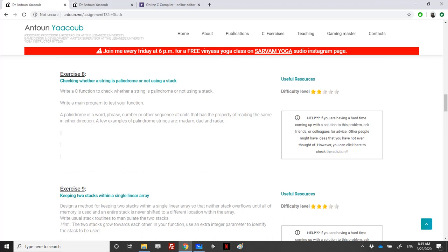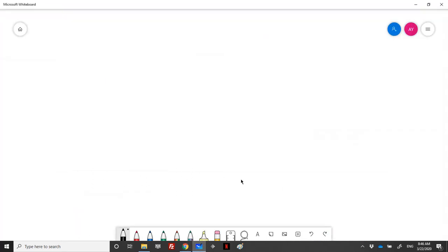Welcome again. In exercise 8 we need to check whether a string is a palindrome or not using a stack. A palindrome is a word or phrase where the reading is the same in either direction — left to right or right to left. For example, 'madam', 'dad', or 'radar' are all palindromes.